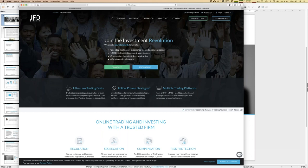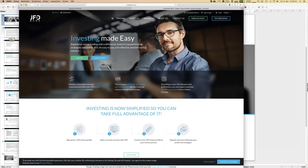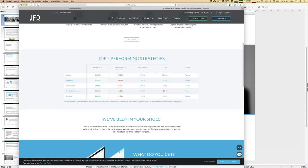On the JFD homepage, you go to Investing and then JFD Invest — and we're already there. So JFD Invest: to get you into this topic, you can see top performing strategies. Those strategies you see in the summary might be yours as well, because you can follow them with your JFD Invest account. It's quite easy, and I'll explain the steps in a second.